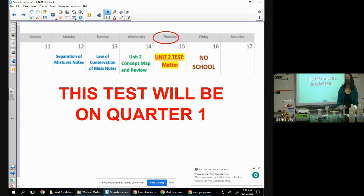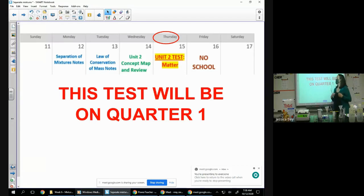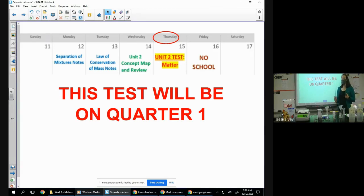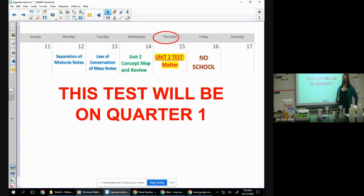So today and tomorrow are your note days. Per usual, we're talking about separation of mixtures techniques and the law of conservation of mass — we'll talk about a little bit tomorrow. On the 14th I will do a concept map with you guys, I will tell you exactly what the test is going to look like. There is a review sheet already in your packet, and Wednesday's folder has the key. You do not have to wait till Wednesday to start studying.